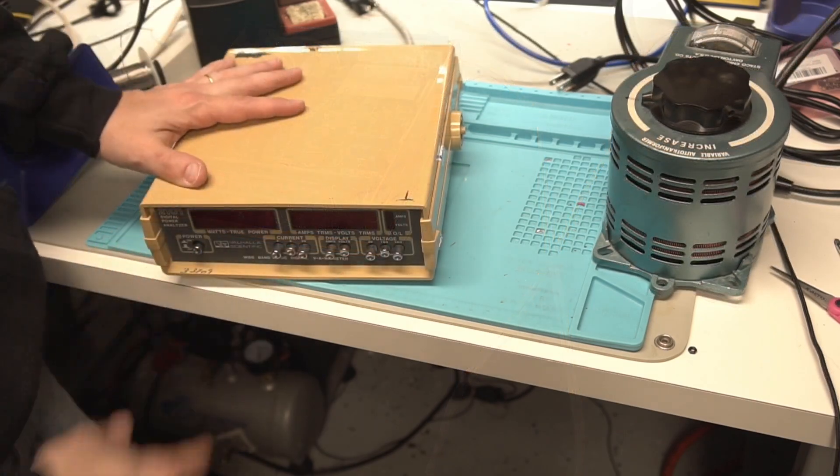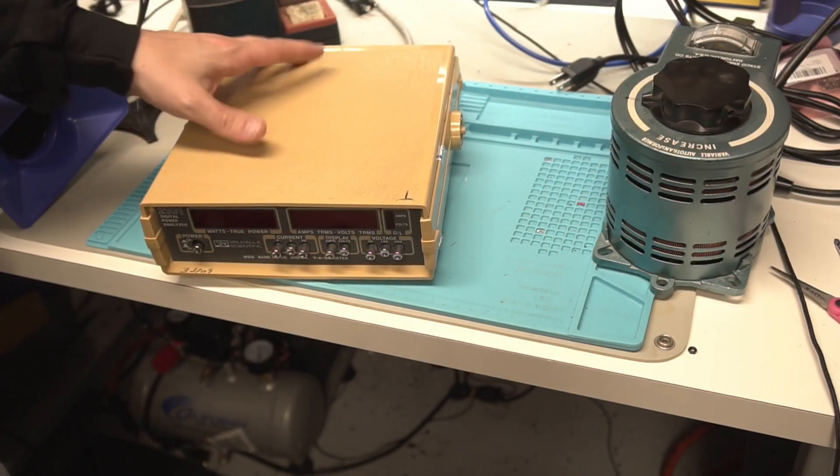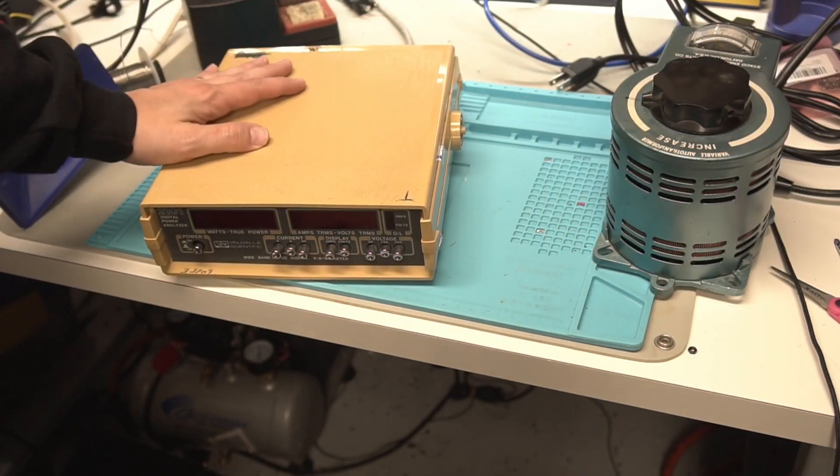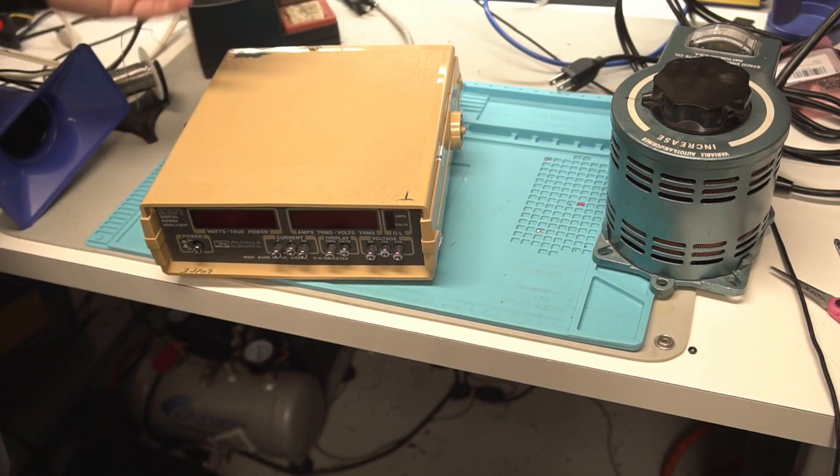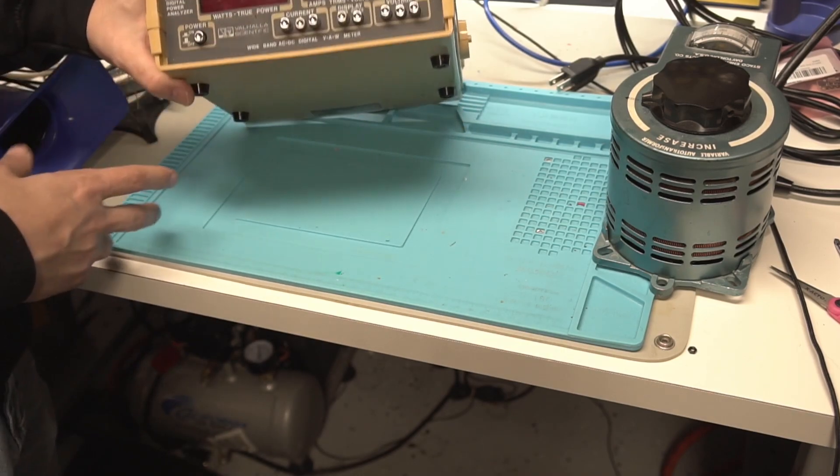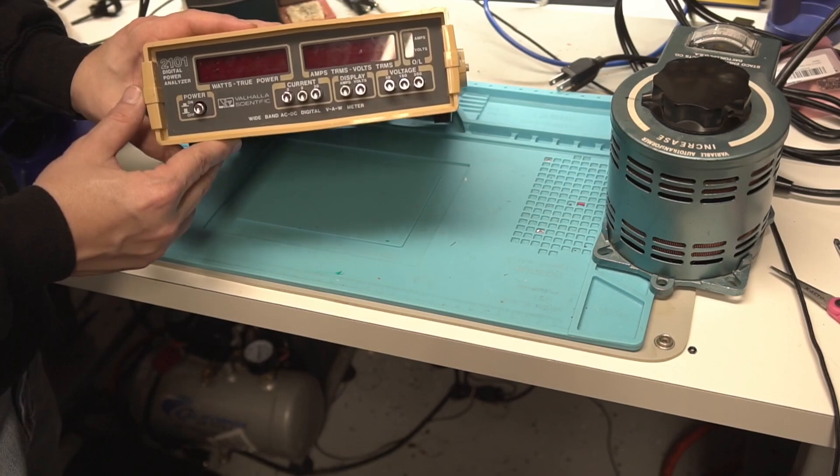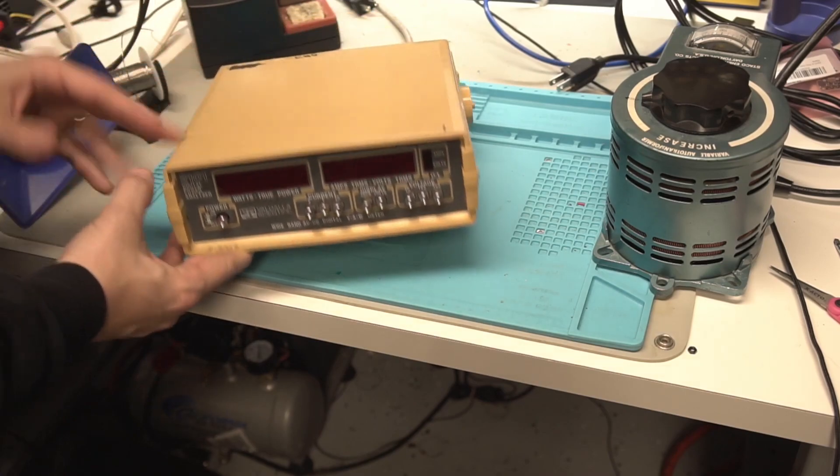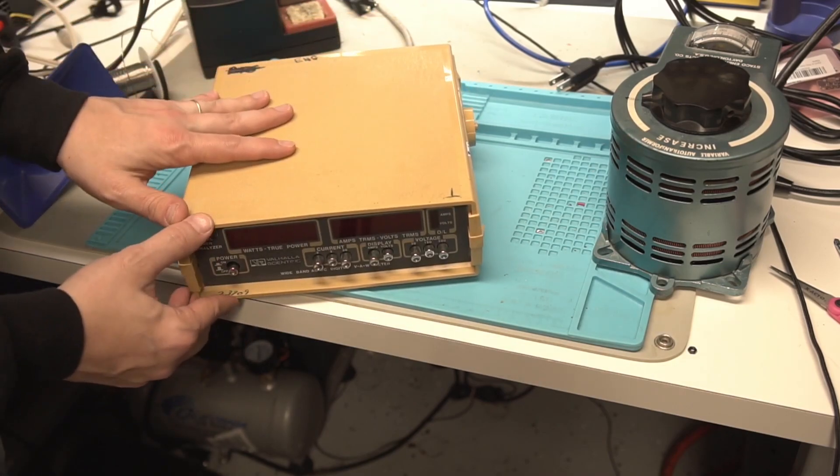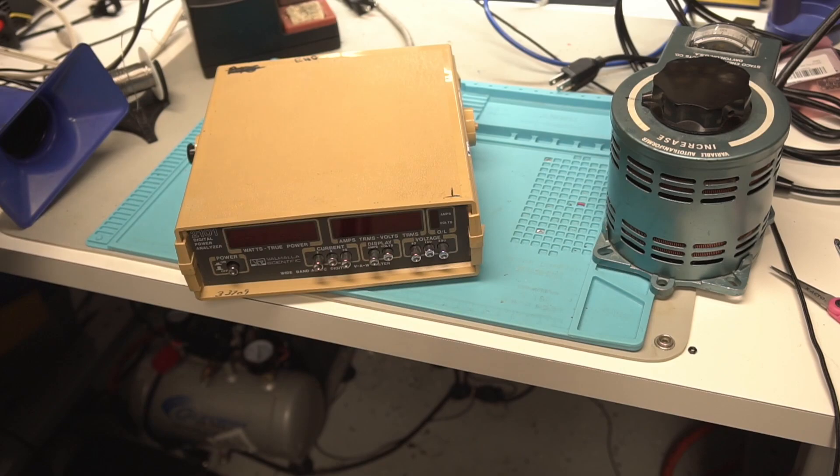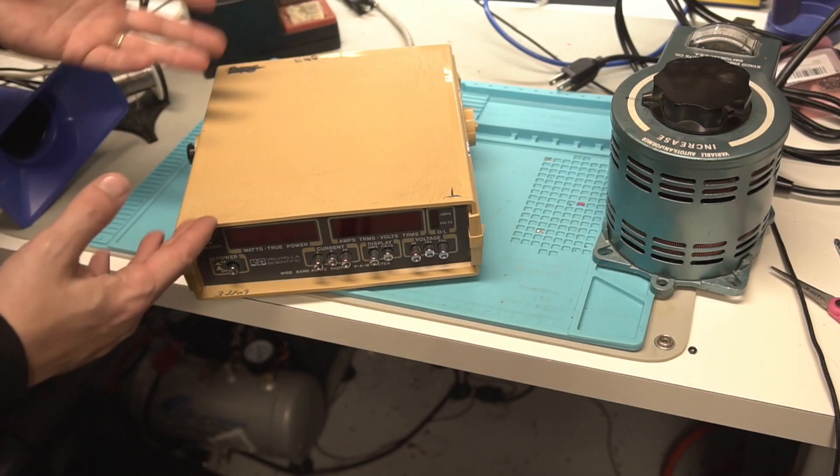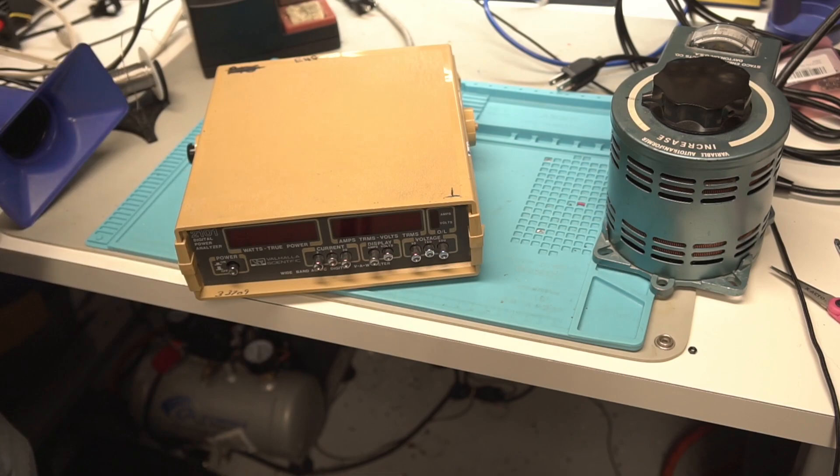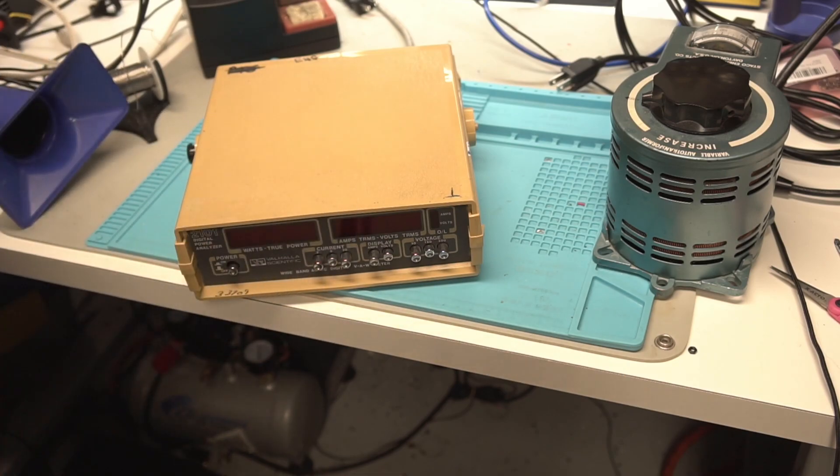Well, I know this was a pretty simple repair. We opened it up and changed one capacitor out and had it back up and running. But not every repair is super complicated. I always enjoy fixing broken test equipment. So I'm glad to get this thing back up and running. And I hope you guys enjoyed this video. I'll see you in the next one.